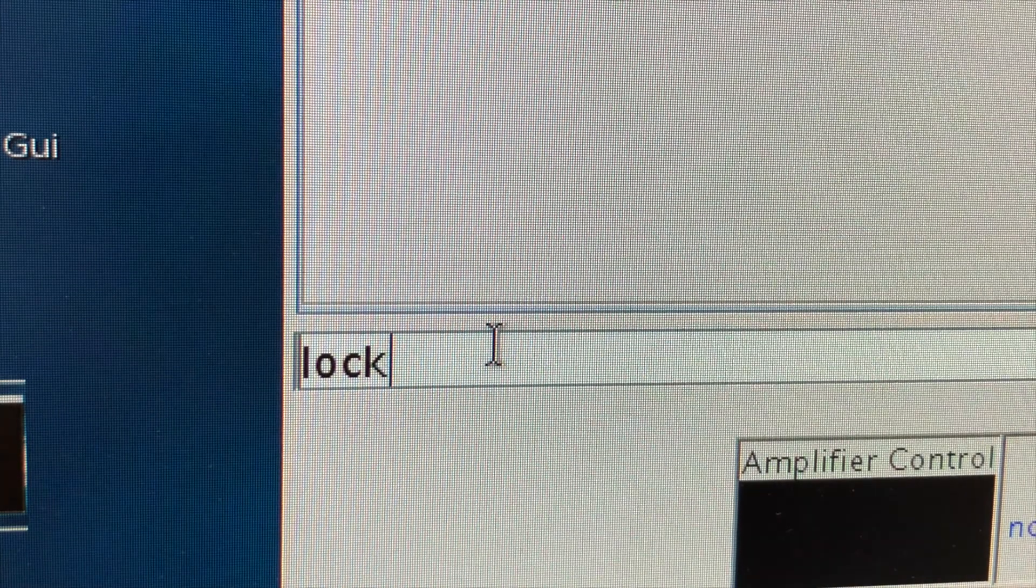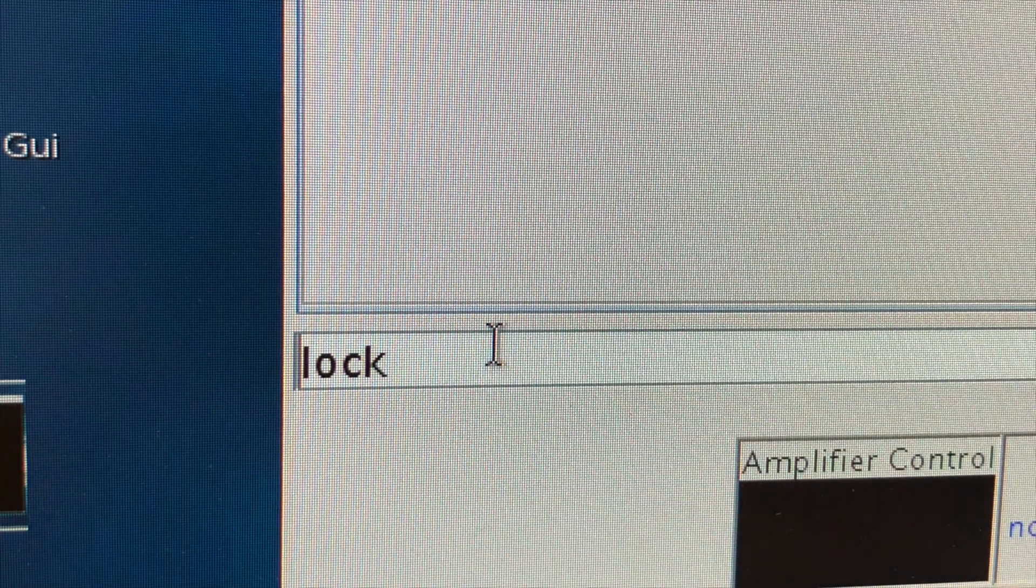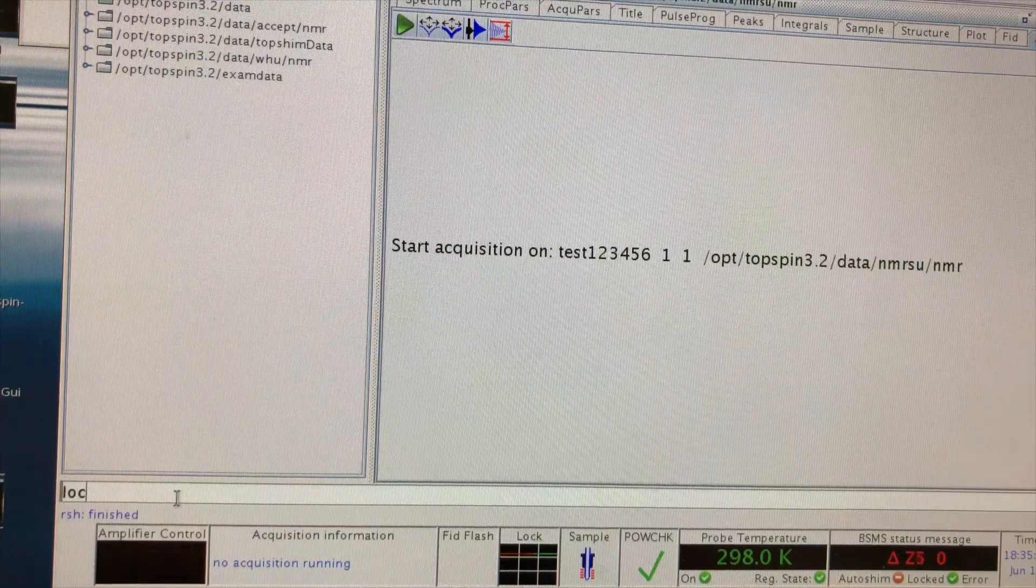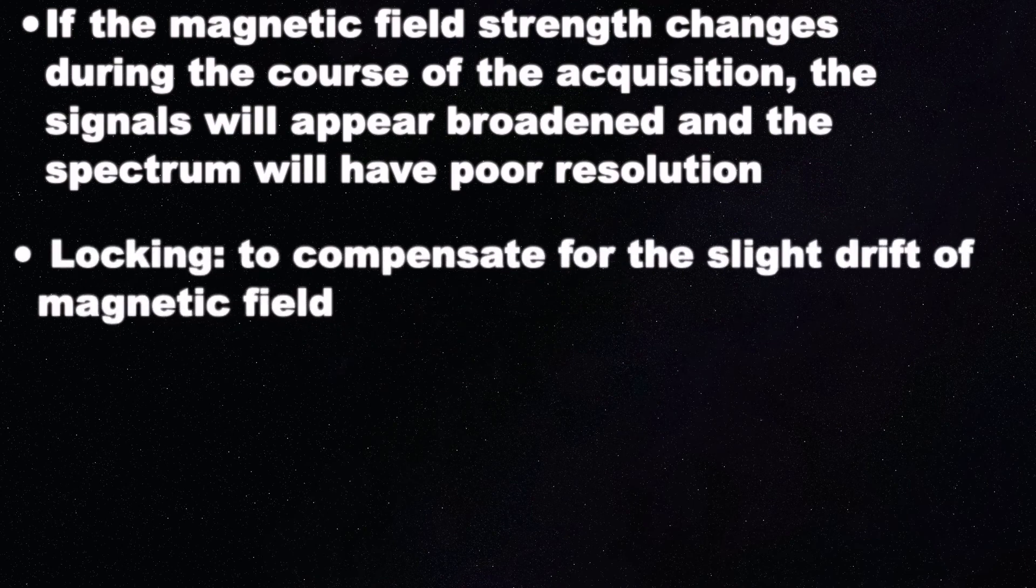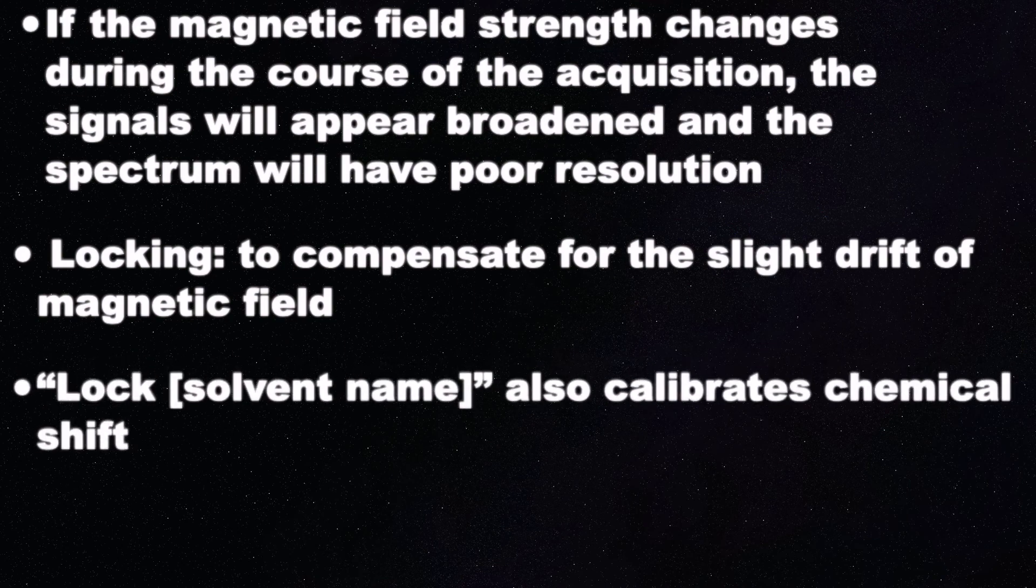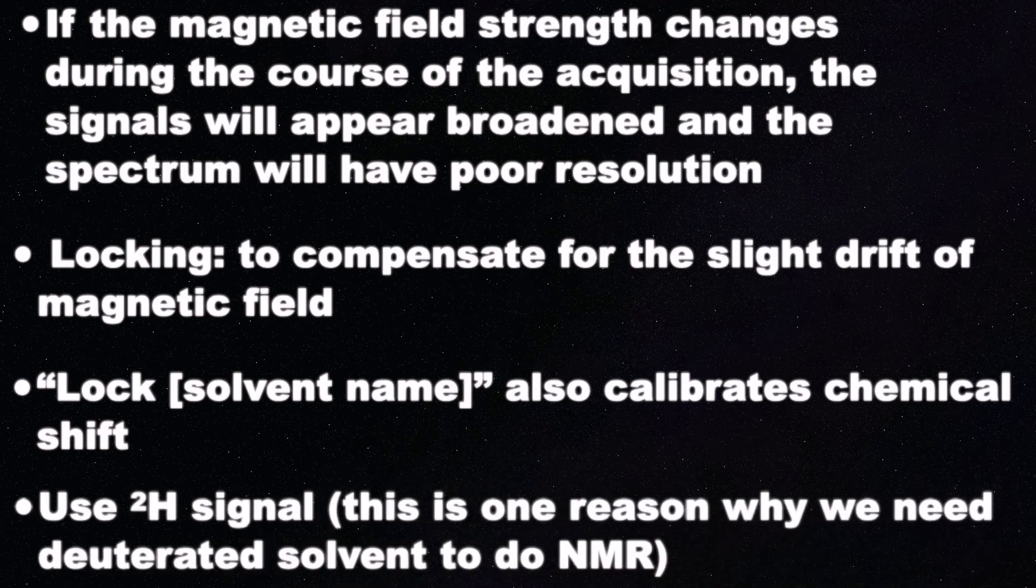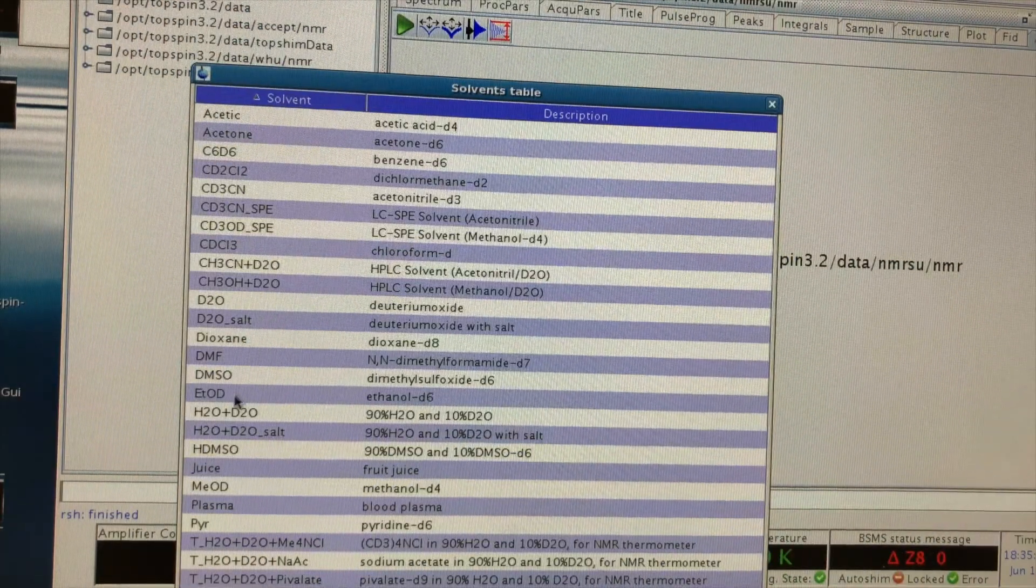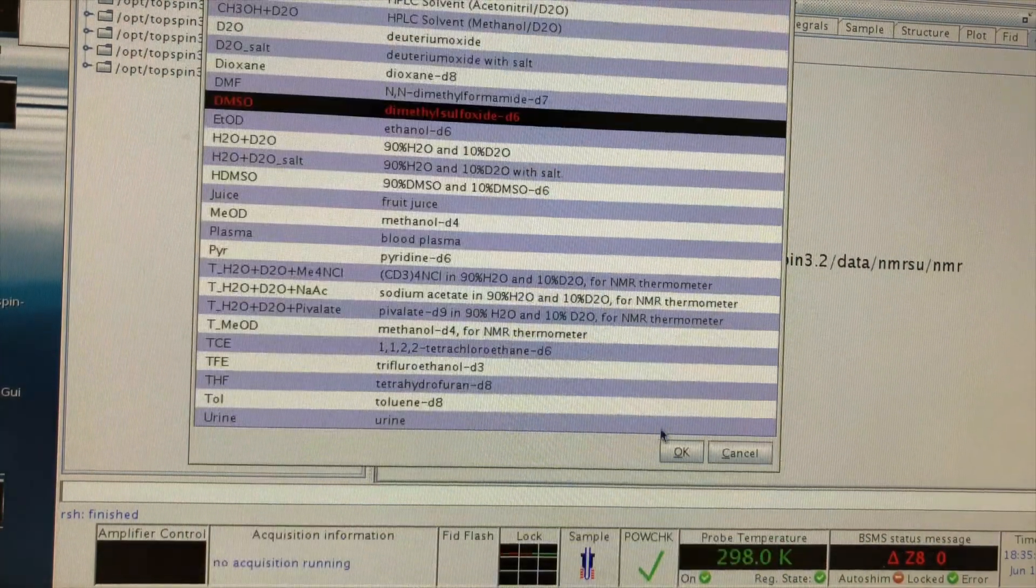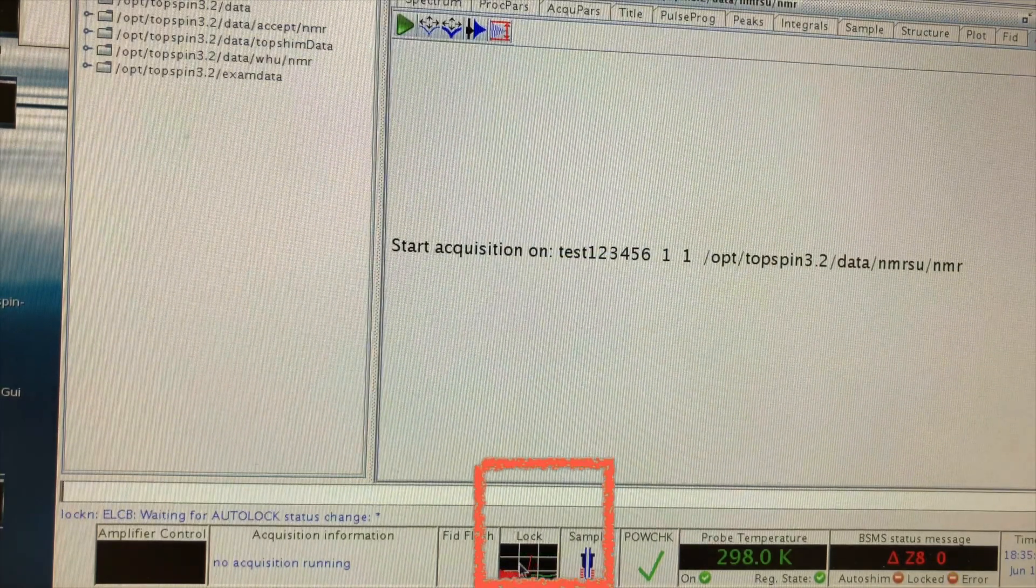So the next command is lock. What is locking in NMR? Long story short, if the magnetic field strength changes during the course of the acquisition, the signals would appear broadened and the spectrum would have a poor resolution. So locking is to compensate for the slight drift of the magnetic field. And additionally, locking also calibrates the chemical shift. This process normally uses the deuterium signal, and that is one of the reasons why we are using the deuterated solvent to do NMRs. After tapping in lock, you will see a list of solvents. Just select the one you are using.